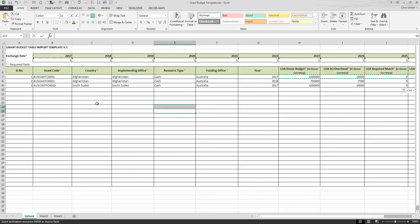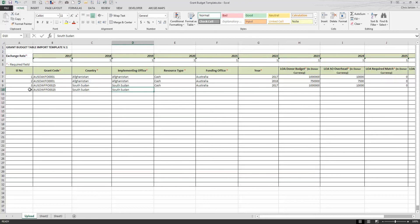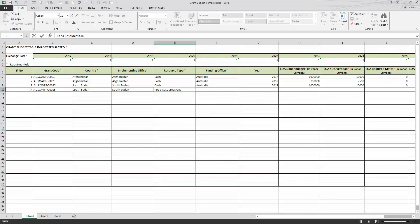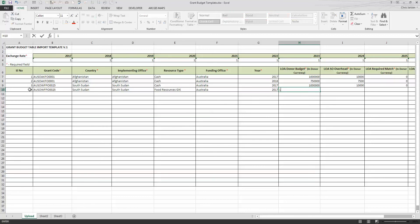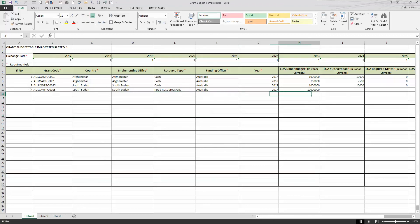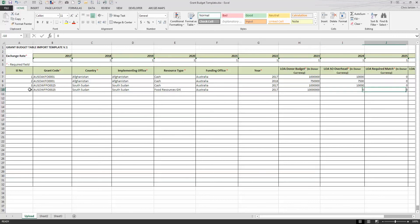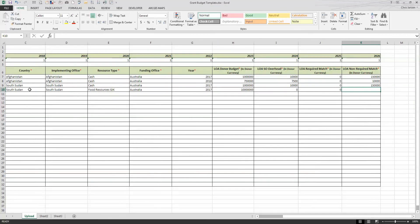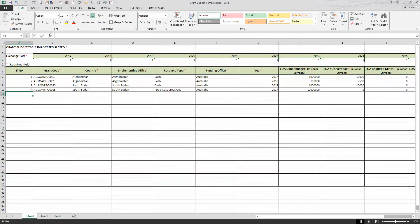You can also have multiple resource types. So this might be food resources, GIK, as you selected. And that's the Australia version. Also in 2017, it's probably going to be a lot more money, maybe no overhead, because in food, you won't have any match or overhead. We're not matching with additional food resources. You do all your matching up in cash.